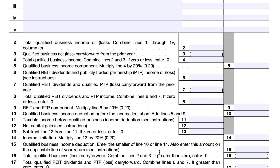For Form 1040 or 1040-SR filers, enter the Line 15 amount on Line 13. For Form 1040-NR filers, this would be Line 13A. If you're filing Form 1041, enter it on Line 20. For Form 1041-N, Line 9. For Form 990-T, Line 9. And for the S-Corporation portion of an ESBT, Line 11.